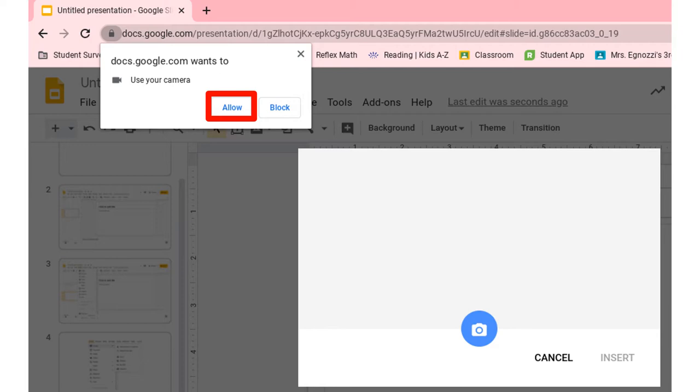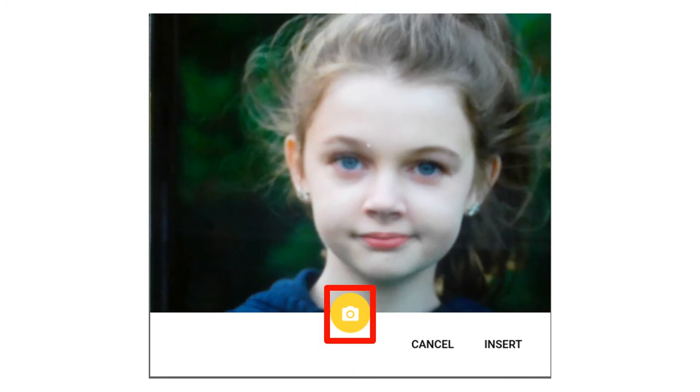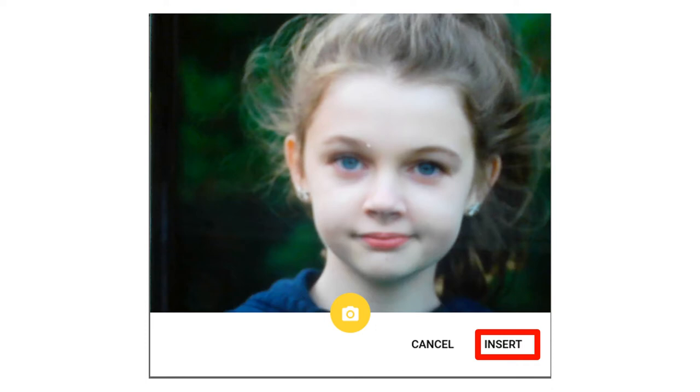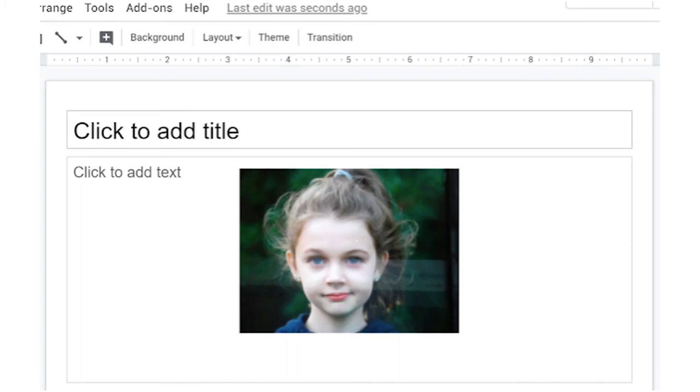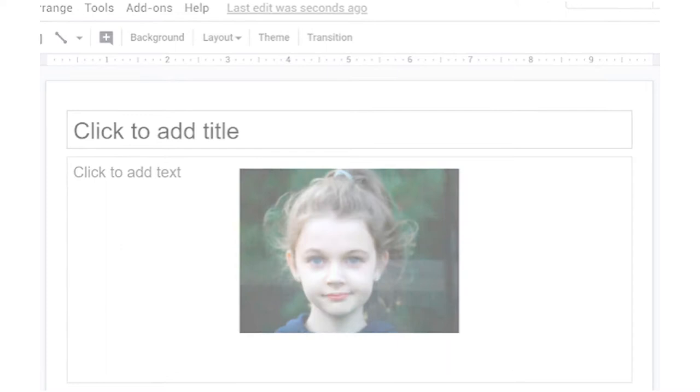Click on Allow if your computer asks to use your camera. Line up your picture and then push the Camera icon. Click the Insert button. You have now inserted a picture into Google Slides.